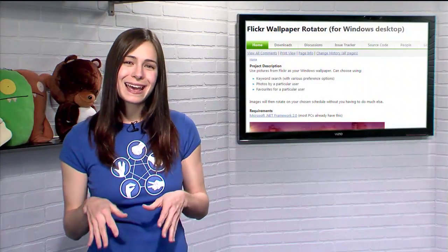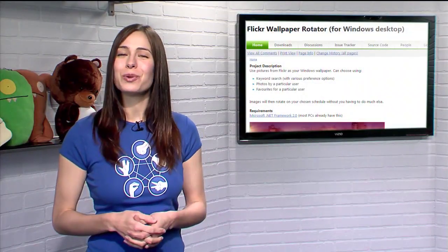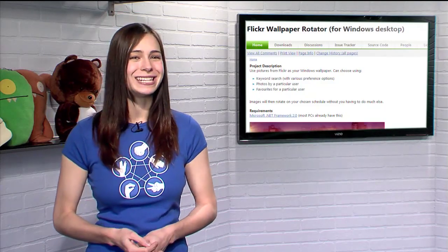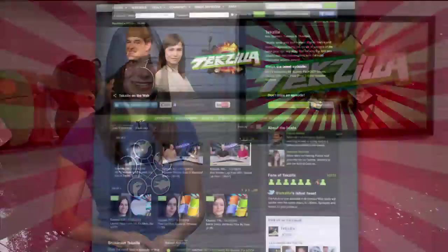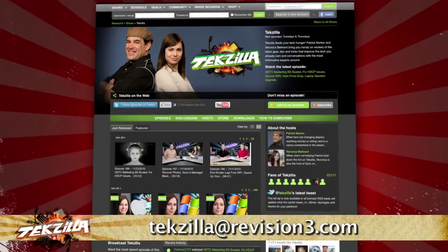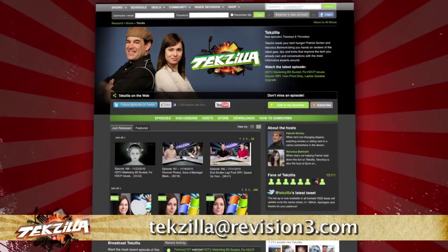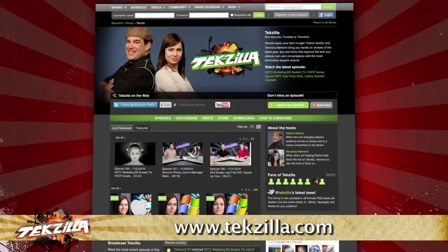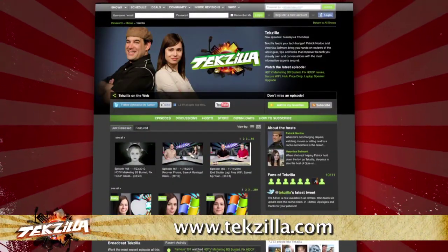So if your desktop is feeling a bit bland and you need a fun way to spice it up, try Flickr Wallpaper Rotator today. If you have a tip you'd like to share with the world, let us know — email us at techzilla@revision3.com. And don't forget techzilla.com.